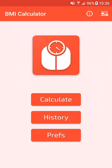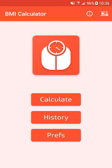The History button is used to follow the evolution of your body mass index and see your progress toward obtaining your ideal weight. The Prefs button lets you enter the Preferences screen of the application. Click on Calculate.